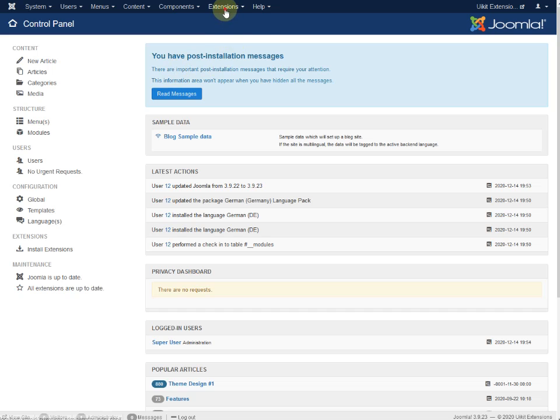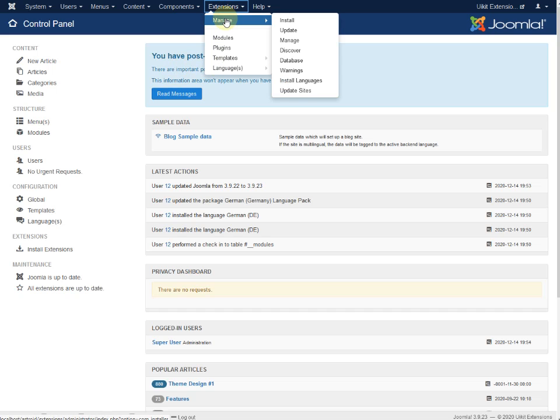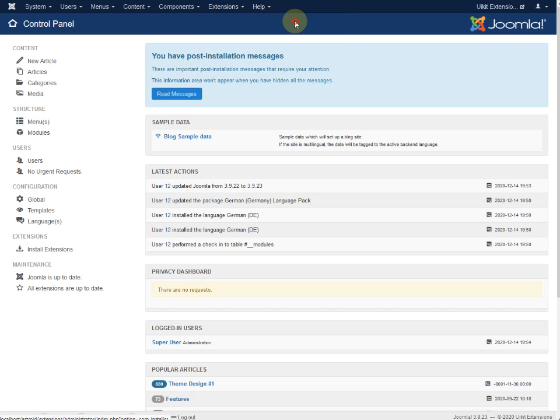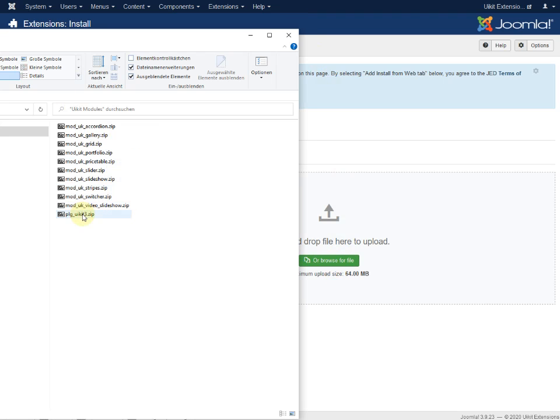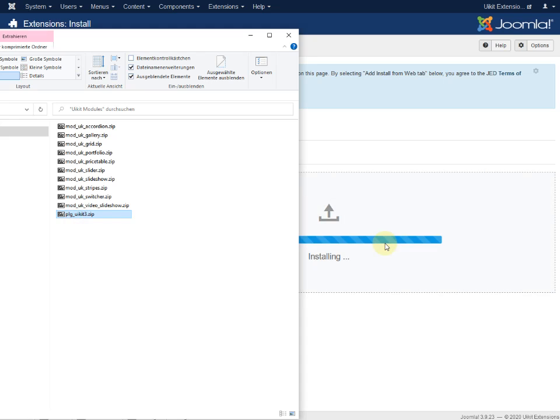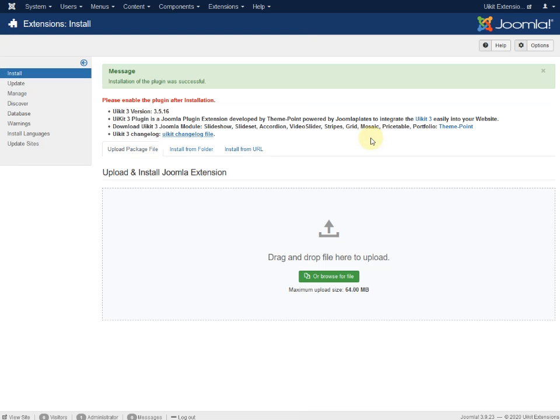Therefore we go to Extension, Manage, Install and drop our file here. We use the plugin UIKit 3 and you must have the message 'Installation of plugin was successful.'